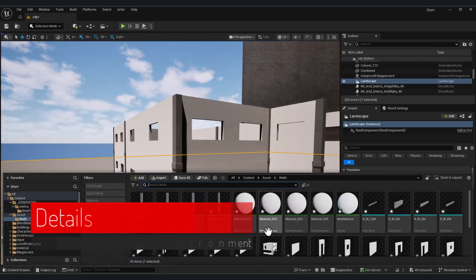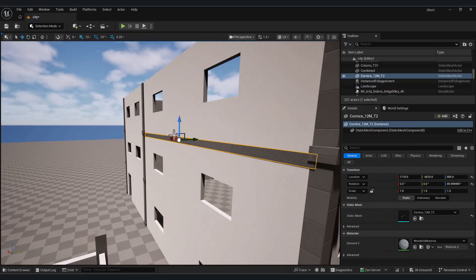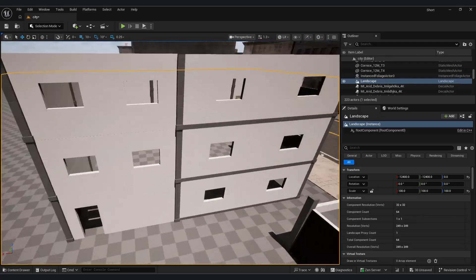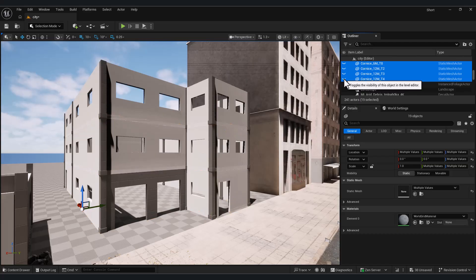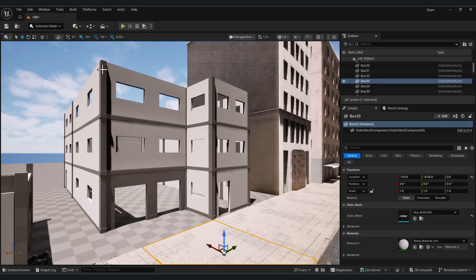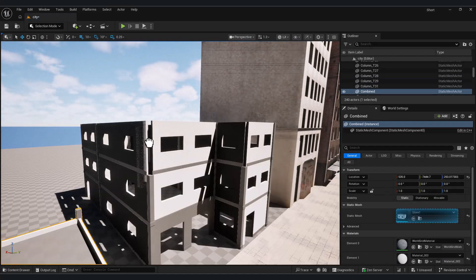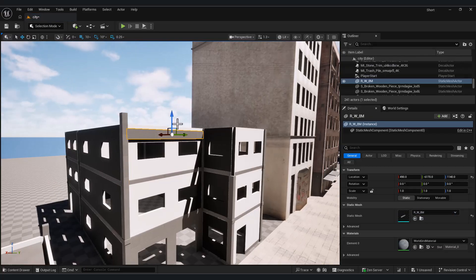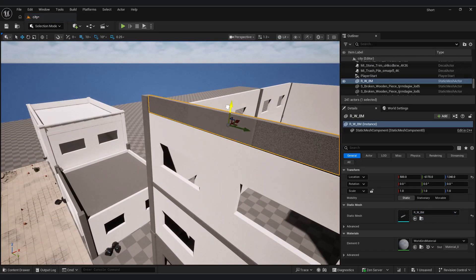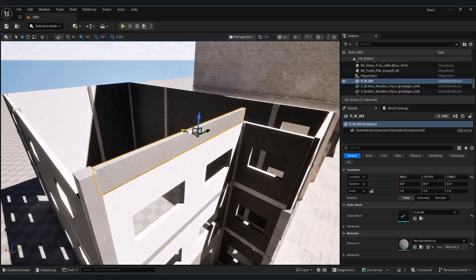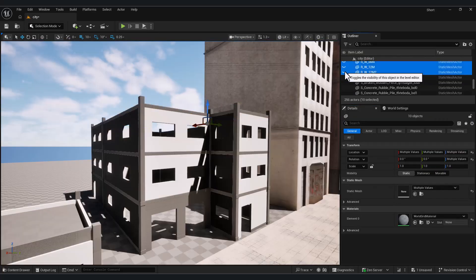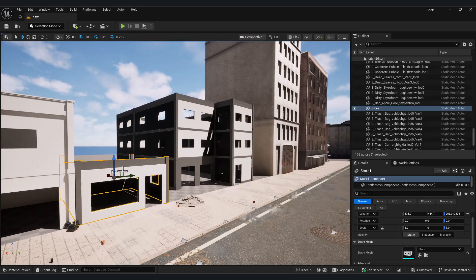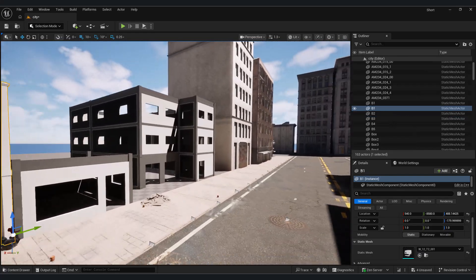Now we add cornices to break the mid-lines and make the building more visually interesting. You can clearly feel the difference. Just like before, for the top floor we use taller columns to define the rooftop. I merge this building as well and give it a proper name. Now we have three buildings, and using the same workflow we can create infinite variations.